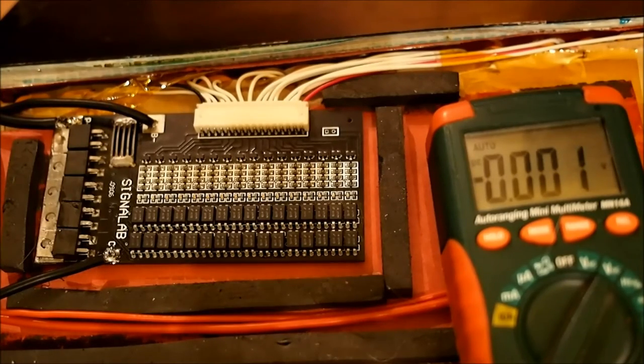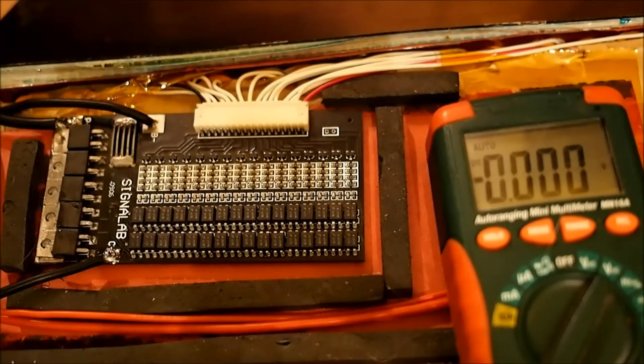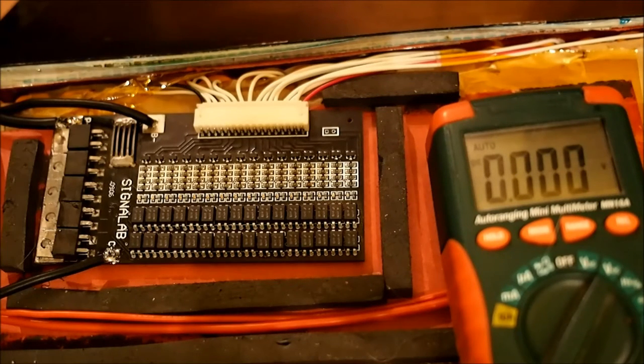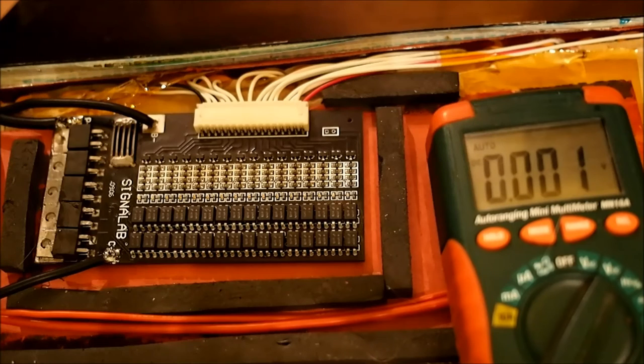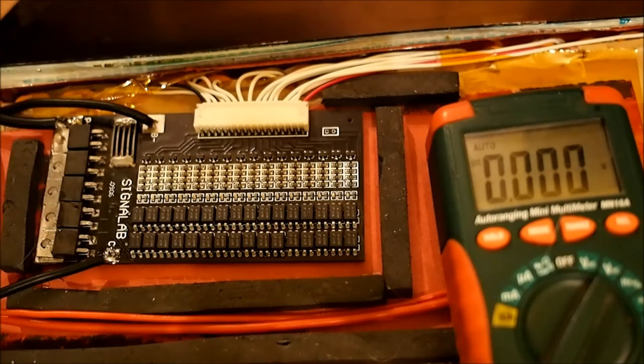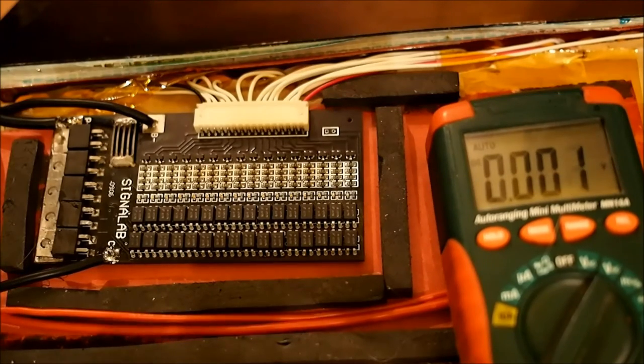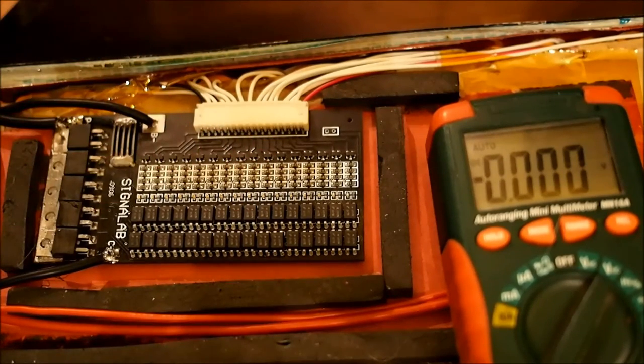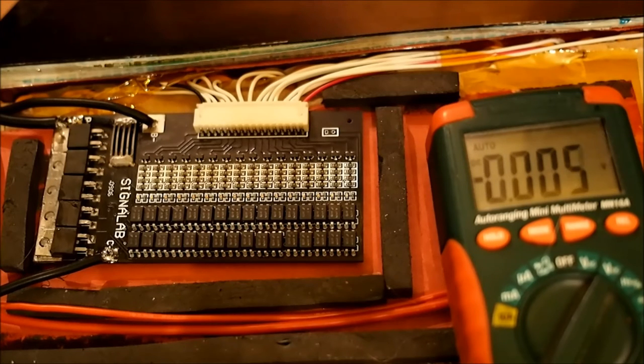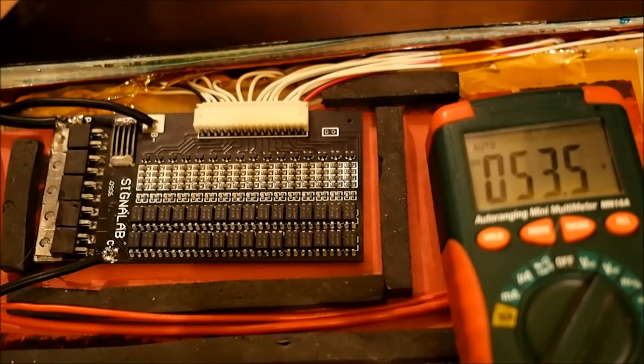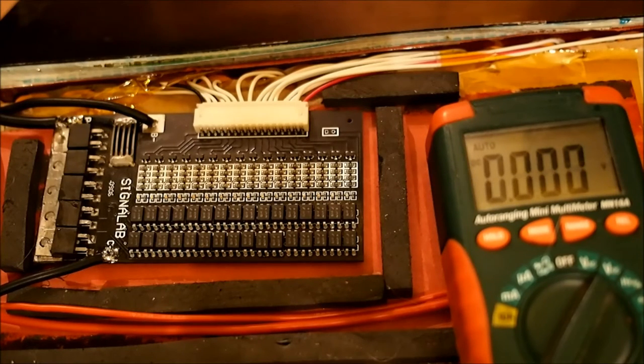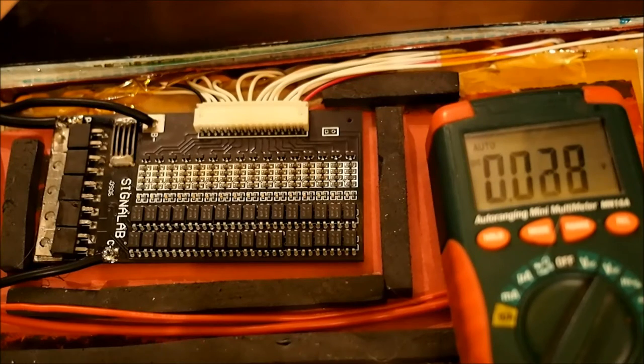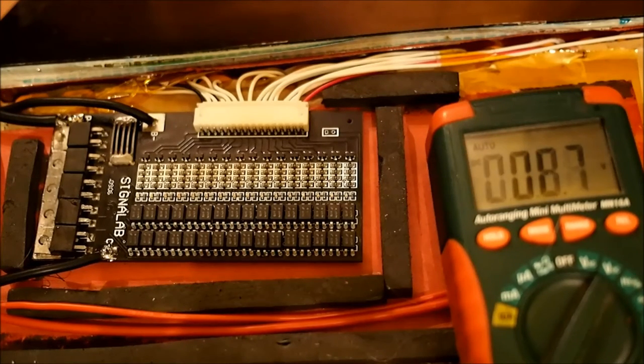Once we've checked all of the negative terminals to make sure that there's continuity and there's no significant voltage difference between any of them, the next step is to check the positive and negative discharge and charge cables. So, if we check our little charging cable here, shove one of the terminals into each and we can see that we've got 53 and a half volts on the charging terminal. If we do the same for the discharging, we'll see that we should have something very similar.